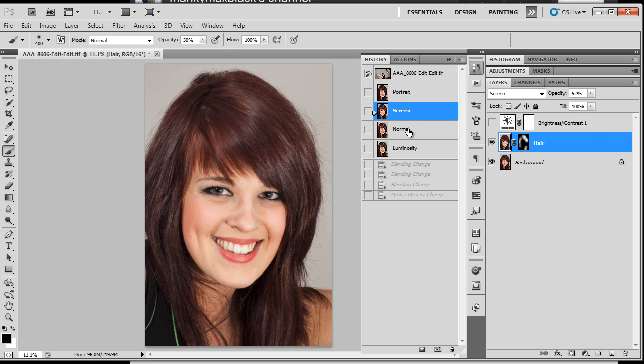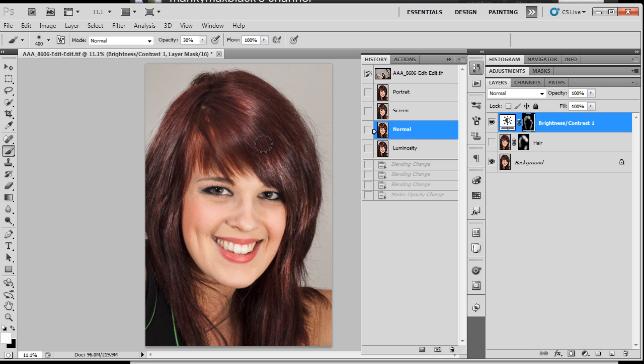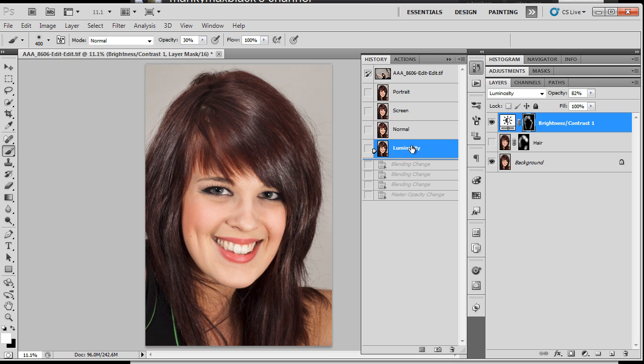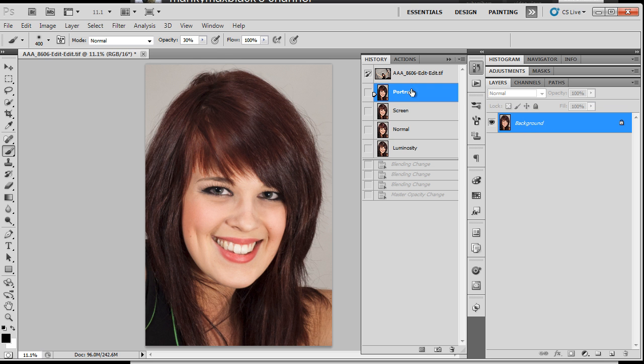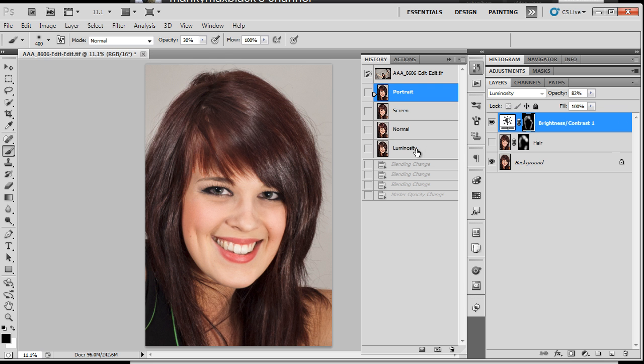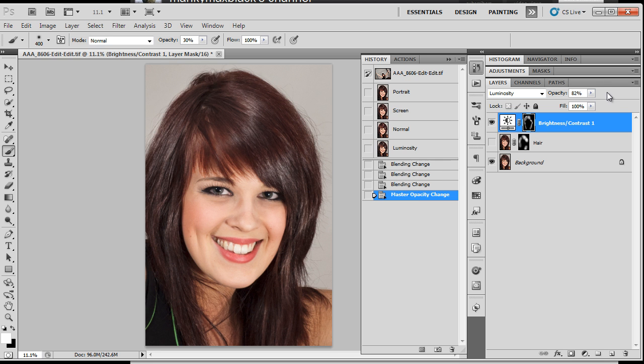So we saw that with screen. It was okay. We looked at normal. A bit of a color shift. Normal blend mode with a brightness contrast. But then we shunted the brightness contrast adjustment layer into luminosity blend mode. And we got a pretty decent result there. So we've added shine to there.